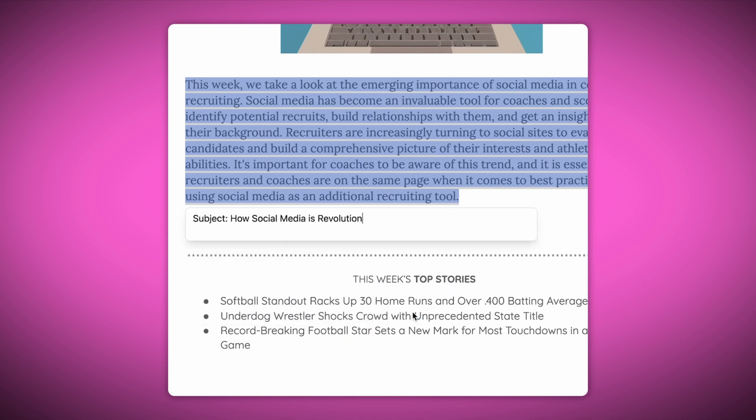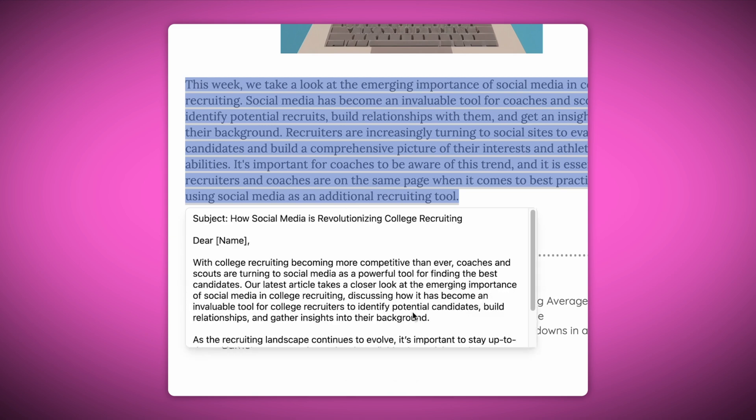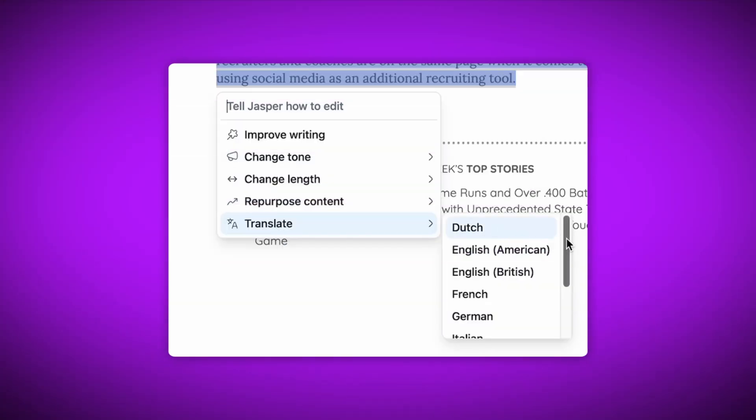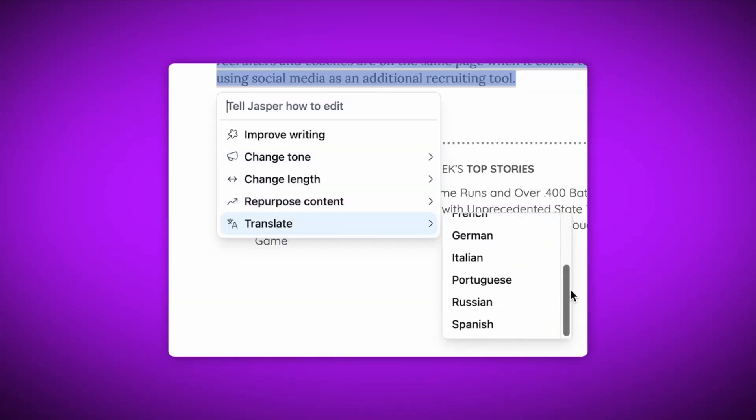You can repurpose a blog post into a promotional email, a LinkedIn post, or even a tweet. You can even translate content without having to switch tabs.